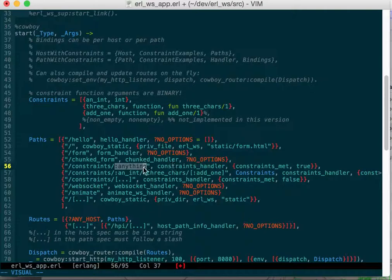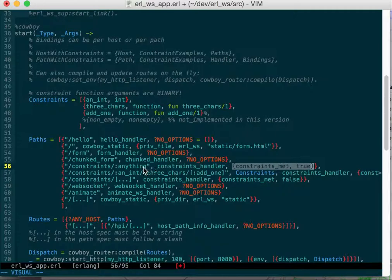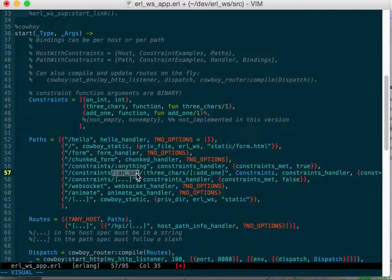This gets interesting with constraints. We've got some binding here: anything, if somebody puts in slash constraint slash something without another slash, that something will get bound to anything and it'll get passed to my constraints handler.